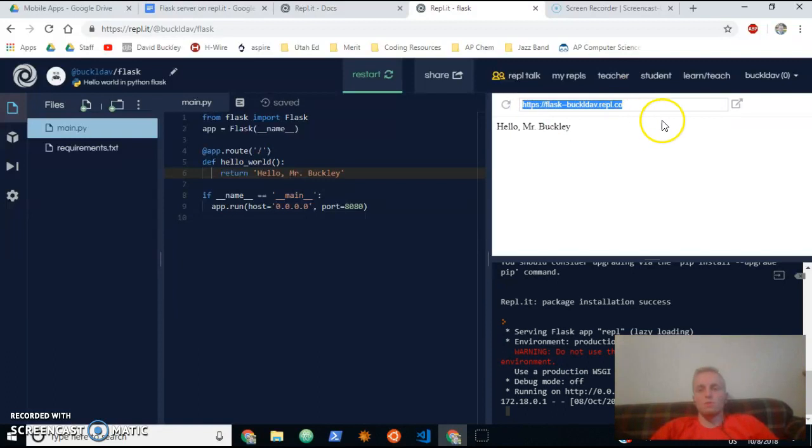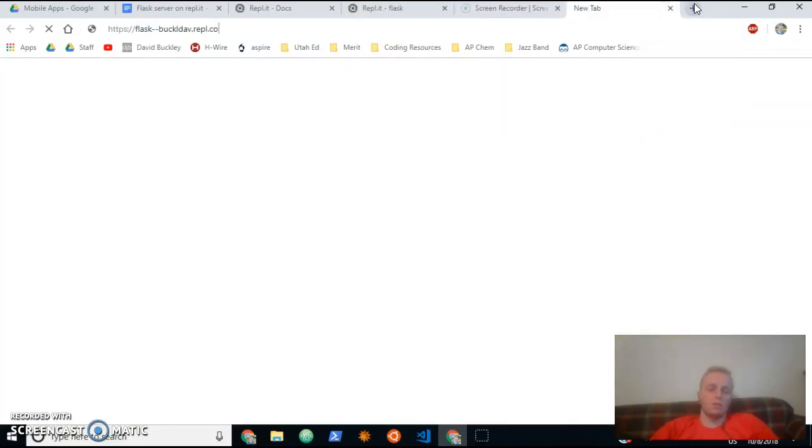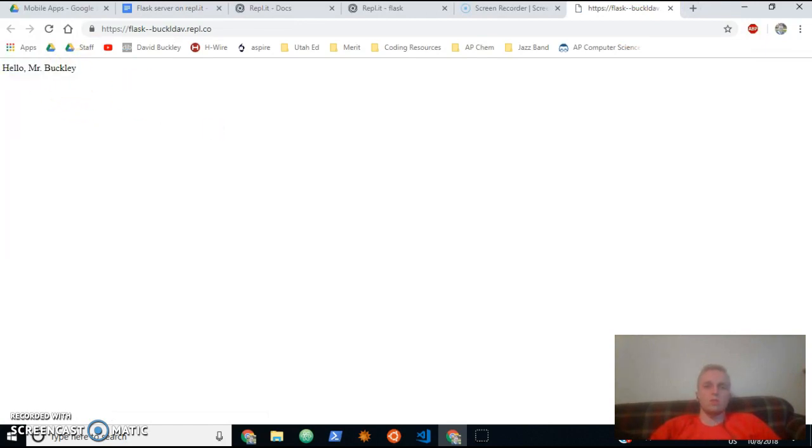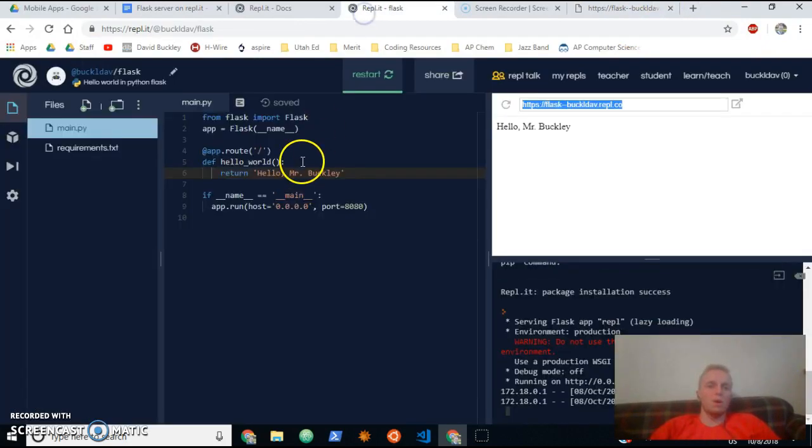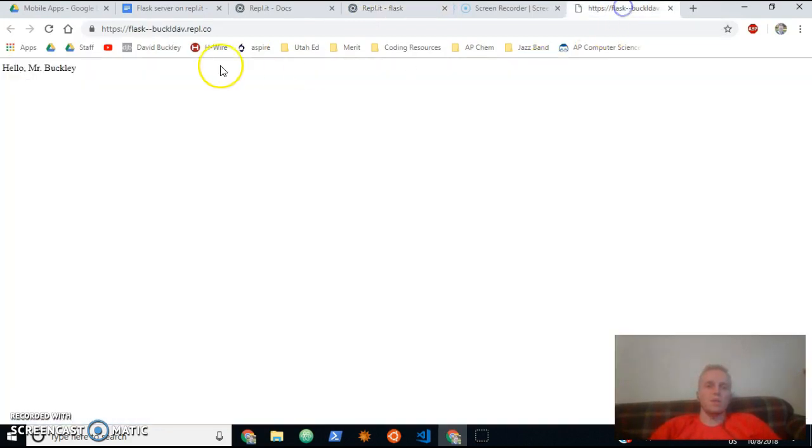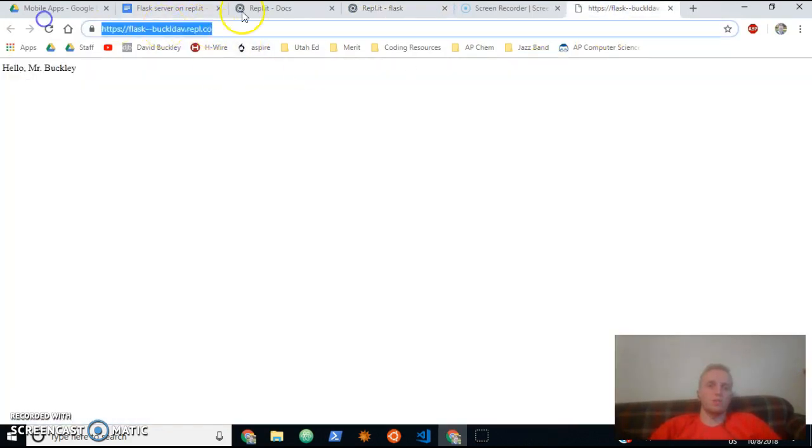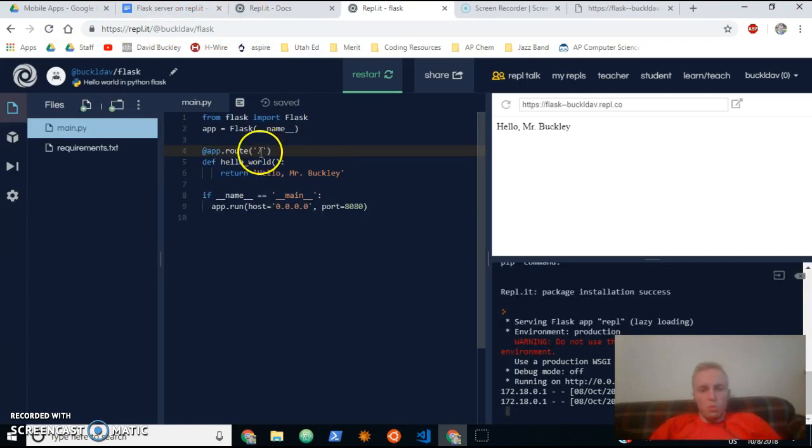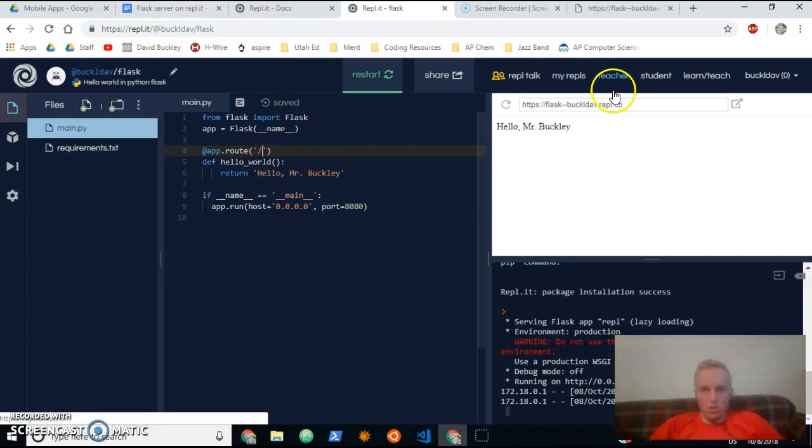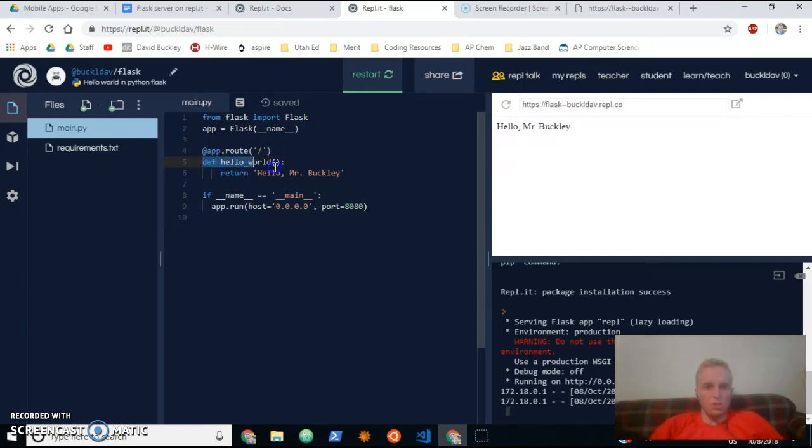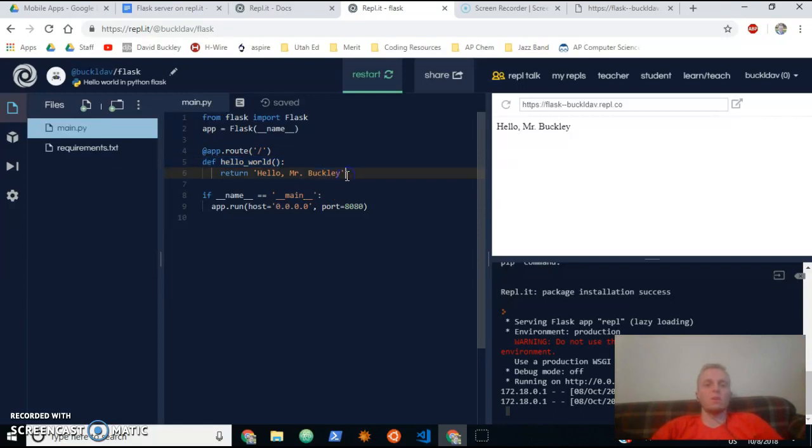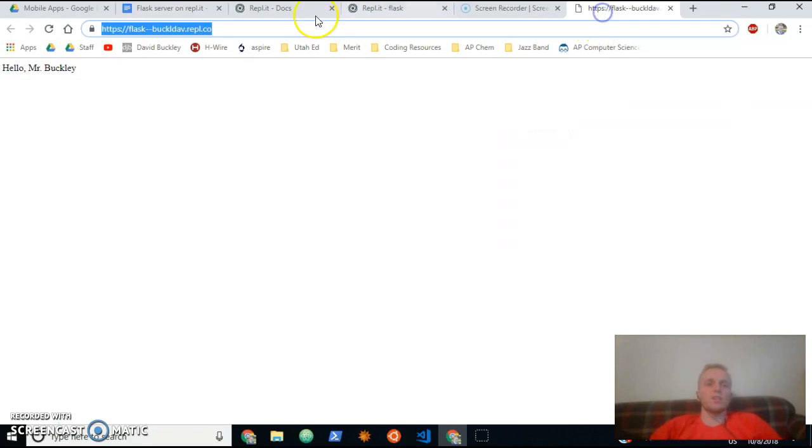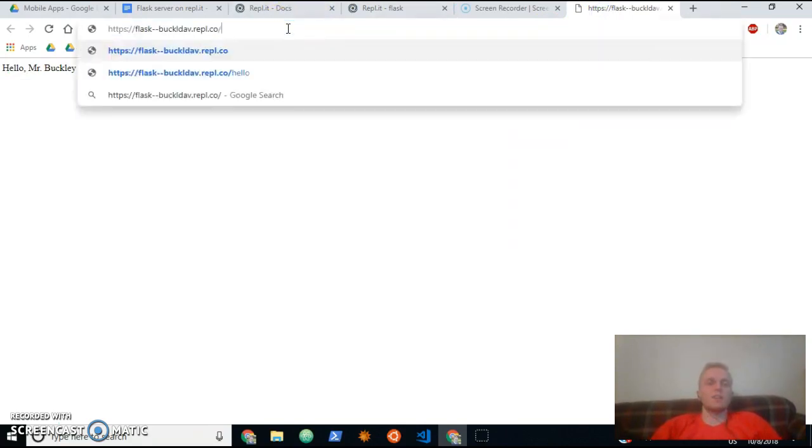So if I copy this URL and open it up in the web browser, it'll just say 'hello mr. Buckley,' which is exactly what I wanted to say when I go to the base URL, which is just this stuff. So with nothing added on to the URL, the server is going to do this function, this hello_world function which now says 'hello mr. Buckley.' But if we go to a different URL, let's say we were to add something on the end here...